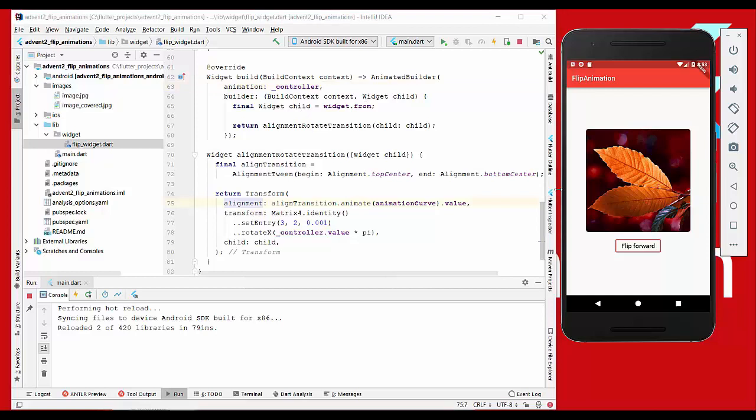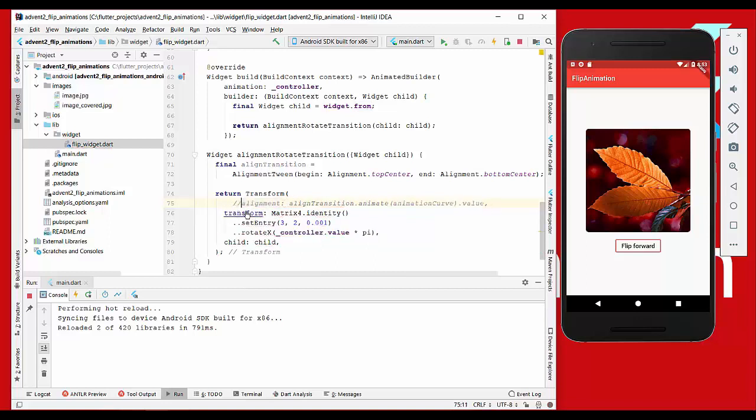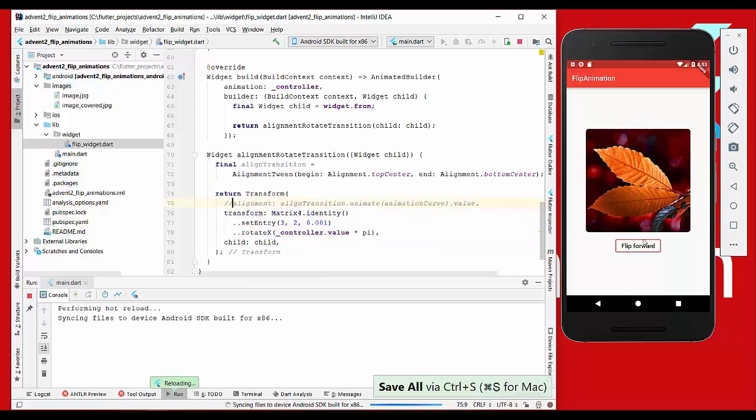So what we want to do is animate this image here on the right side which is provided by the widget.from parameter. We wrap this with our method alignment rotate transition. First of all, I will just comment this out and we'll see what it does.